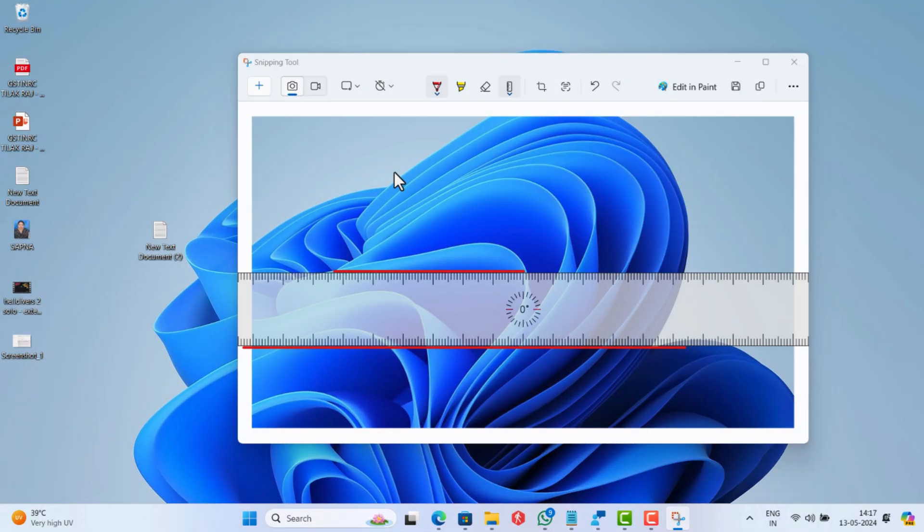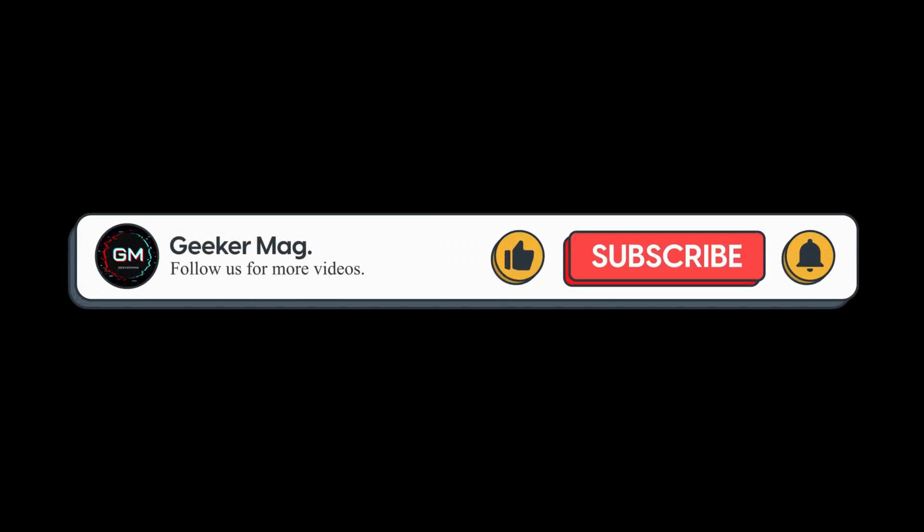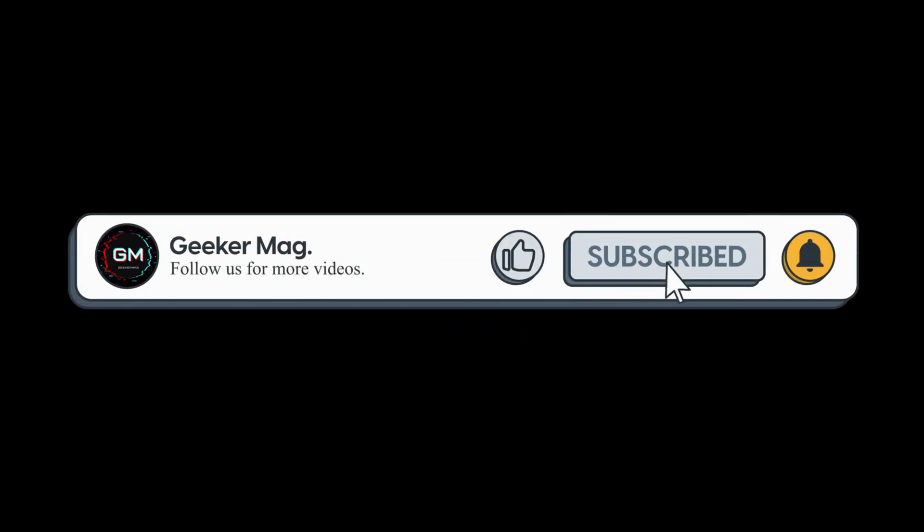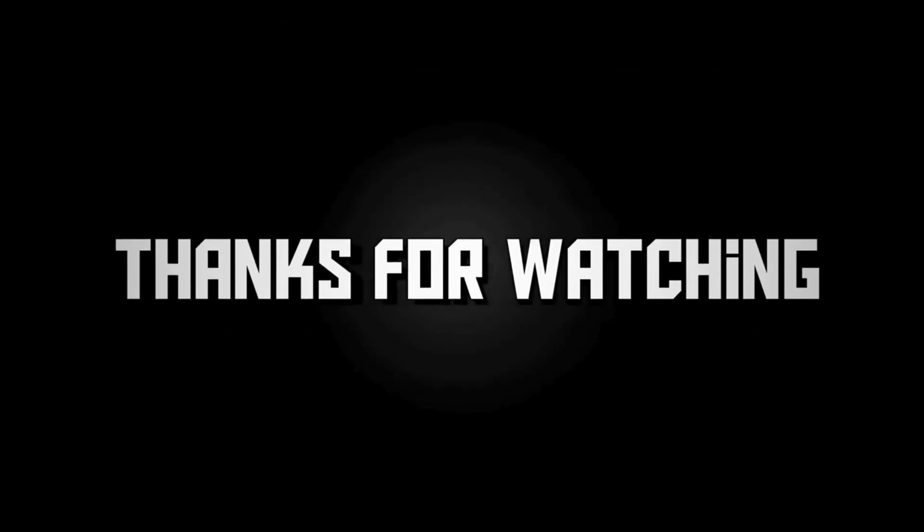So that's all about this video. If you find this video useful, don't forget to like this video and subscribe the channel for getting notifications about more similar videos. Thanks for watching!